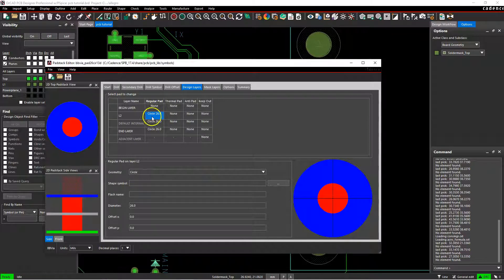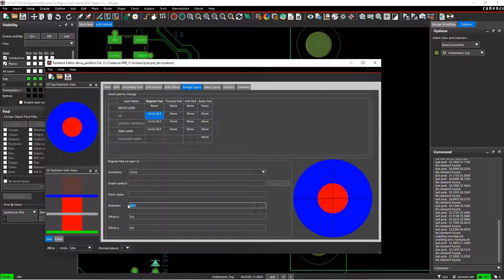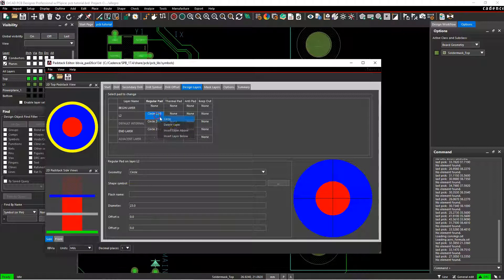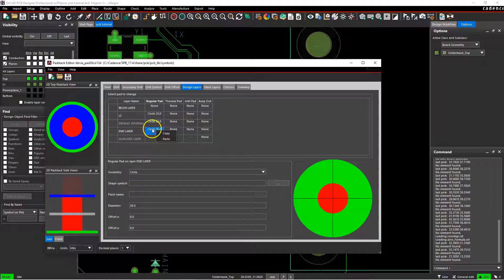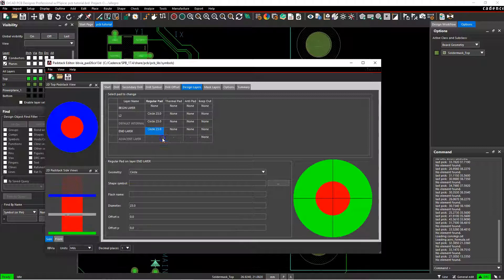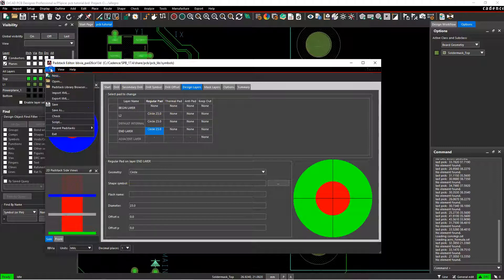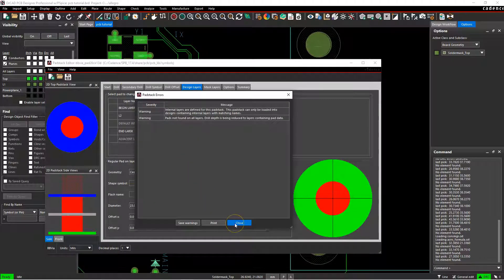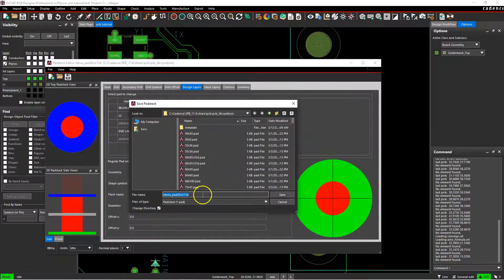So now we'll define the L2 copper diameter as maybe 23 mils. We can copy that value and paste it for any default internal layers that are not just layer two, and also for the layer at the bottom of the PCB, but not the top layer of the PCB. Let's go ahead and save this. So go to file, save as. It will issue some warnings, but we'll close that and save with warnings.